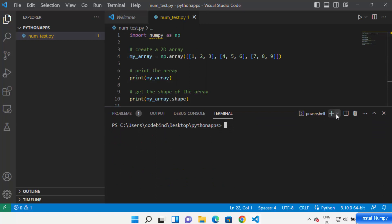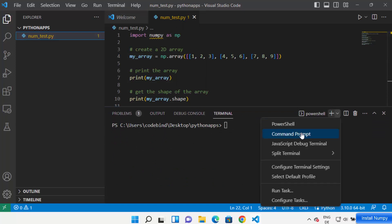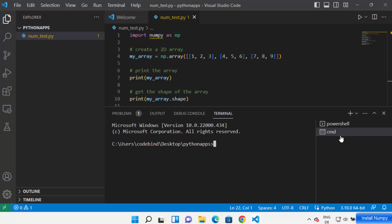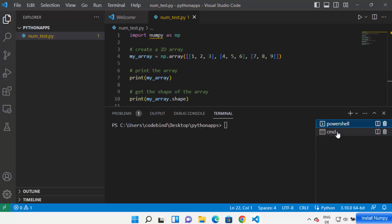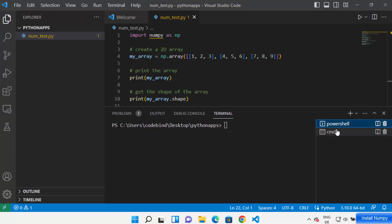Once the terminal is open, you can choose between PowerShell or Command Prompt. Let me choose the Command Prompt option. You can switch between terminals from this terminal window. I'm now in the Command Prompt window.